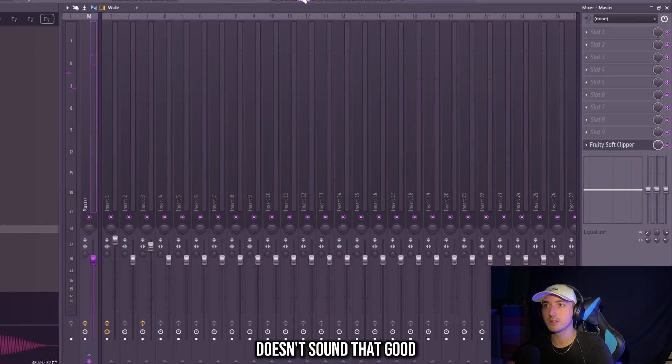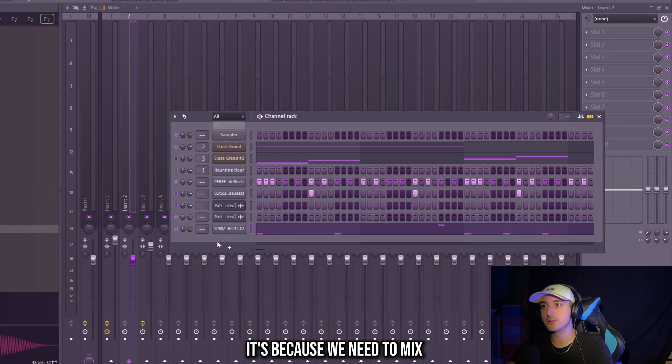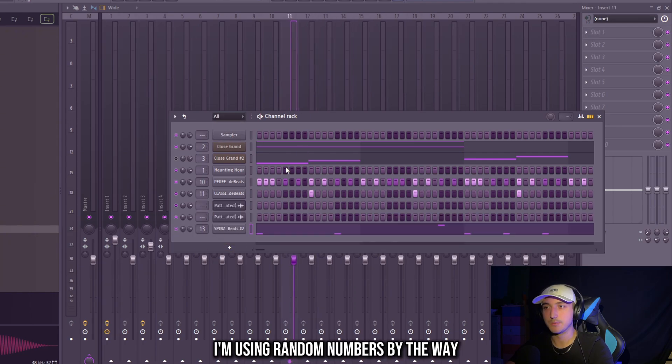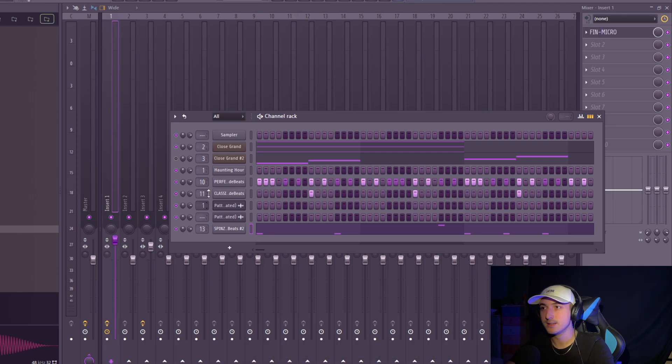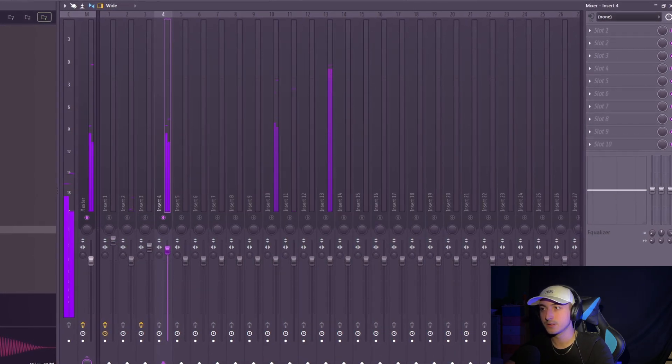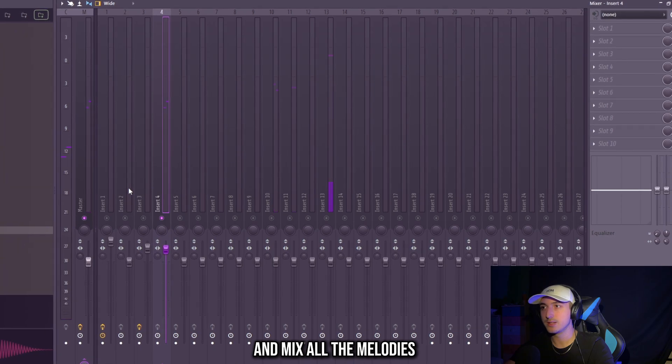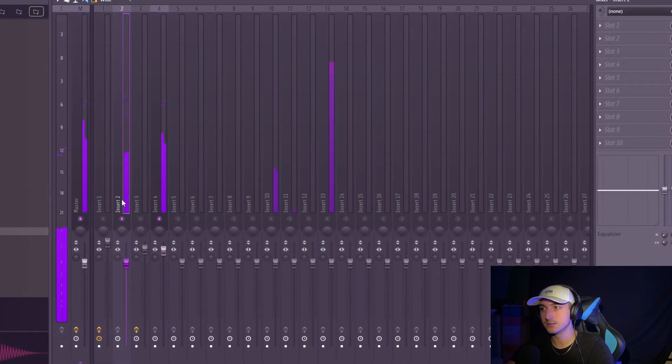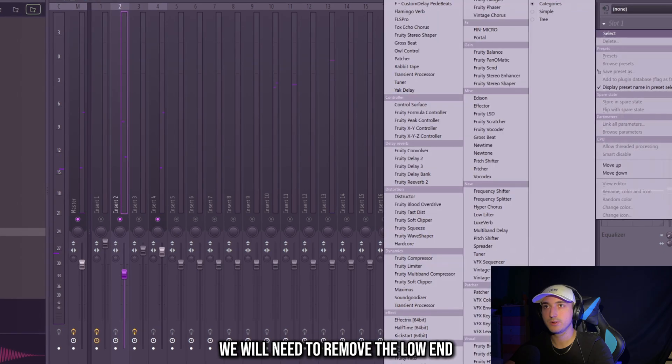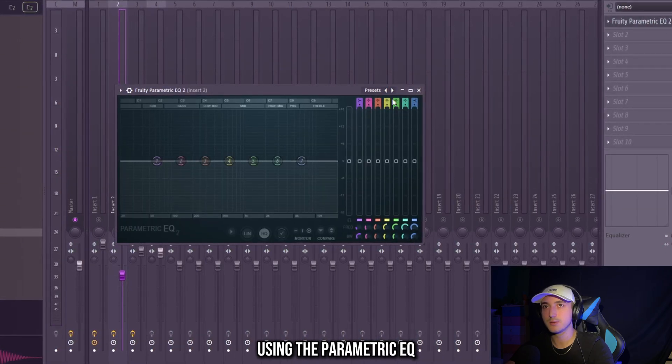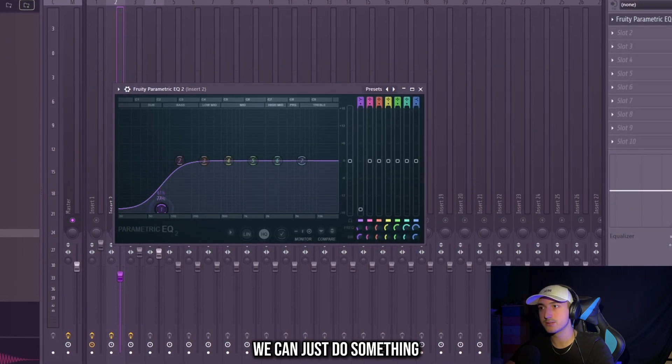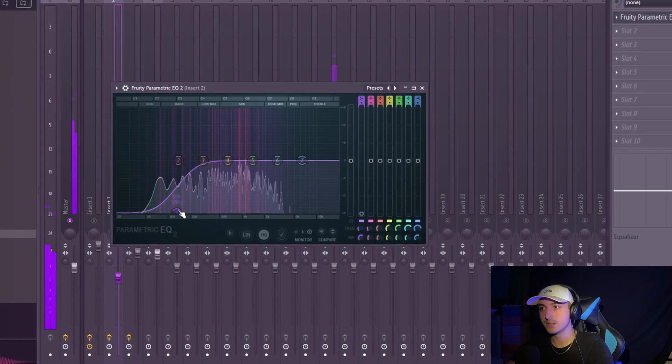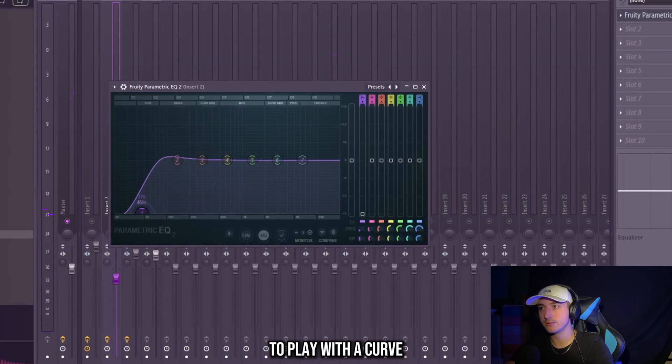Right now the 808 doesn't sound that good. It's because we need to mix all the melodies. So let's link everything to a mixer channel. I'm using random numbers by the way. And mix all the melodies at around 12dB. On the bass notes we will need to remove the low end using the parametric EQ. We can just do something like this. And use the mouse wheel to play with the curve.